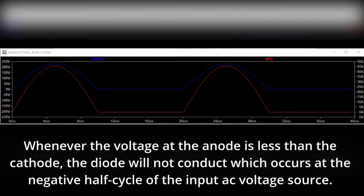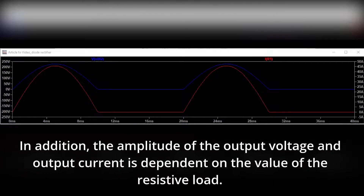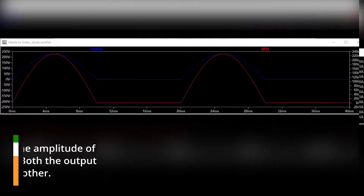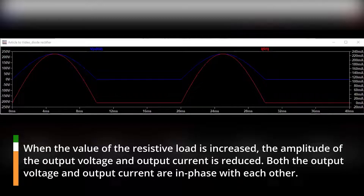Whenever the voltage at the anode is less than the cathode, the diode will not conduct, which occurs at the negative half cycle of the input AC voltage source. In addition, the amplitude of the output voltage and output current is dependent on the value of the resistive load. When the value of the resistive load is increased, the amplitude of the output voltage and output current is reduced. Both the output voltage and output current are in phase with each other.